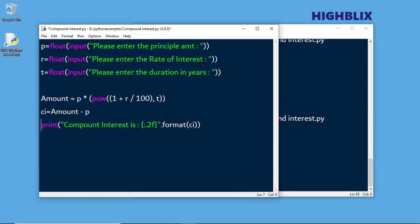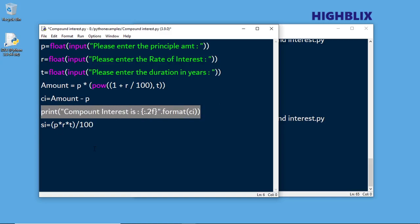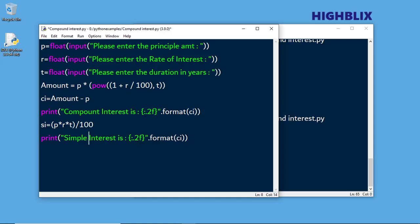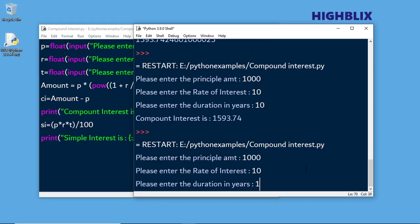So what we will do is also find out the simple interest for the same input. Therefore, SI equals P into R into T divided by 100. We will use a similar print statement for simple interest showing the SI value. Now let us run the program — 1000, 10%, 10 years.